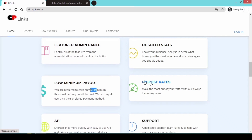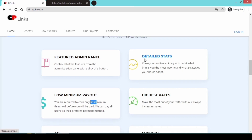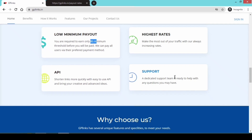If you have high traffic rates, you can earn more. The CPM can be as low as 0.7 for some traffic. You can check the stats to see who is earning. If you have low rates, you can send emails or contact support to get more information.